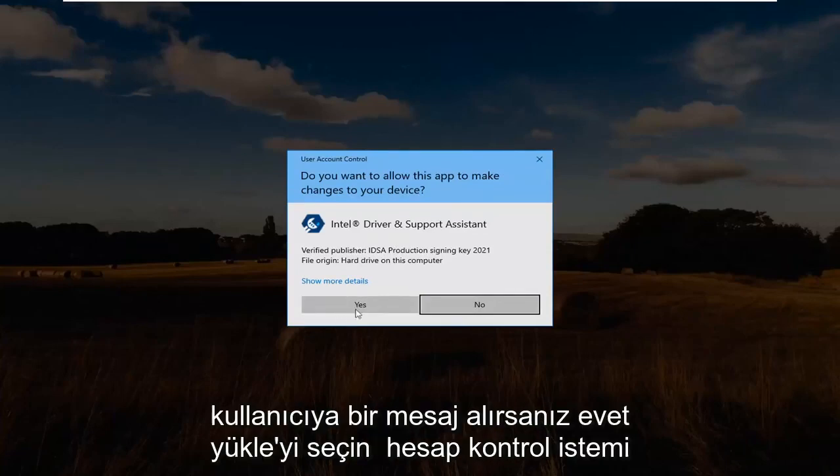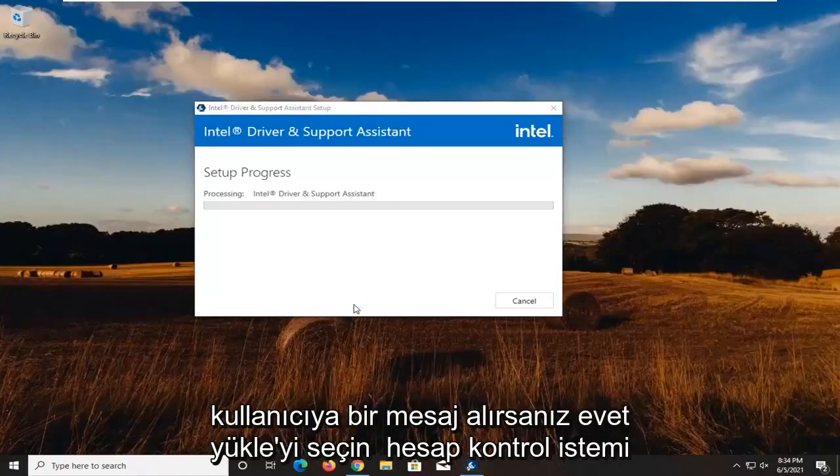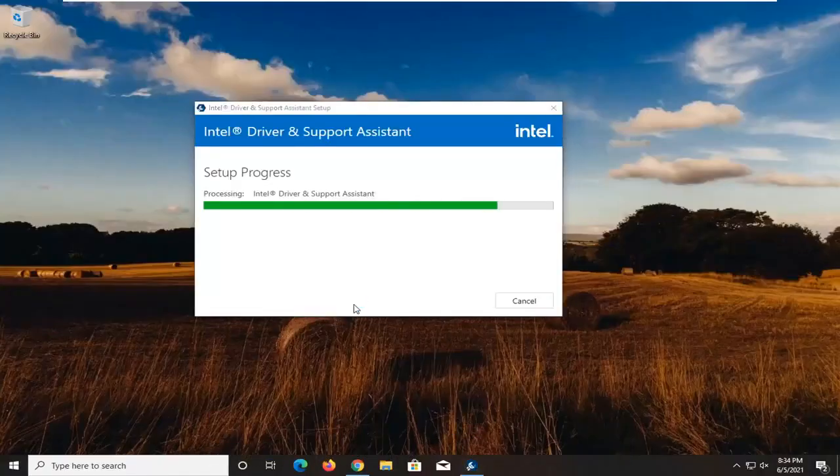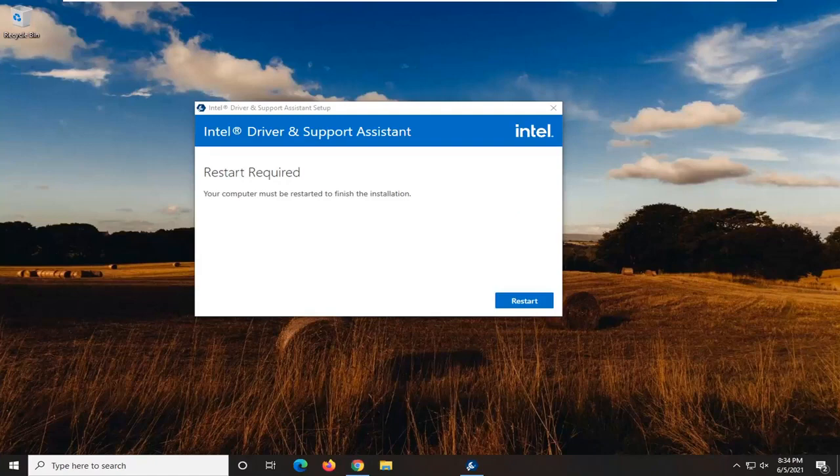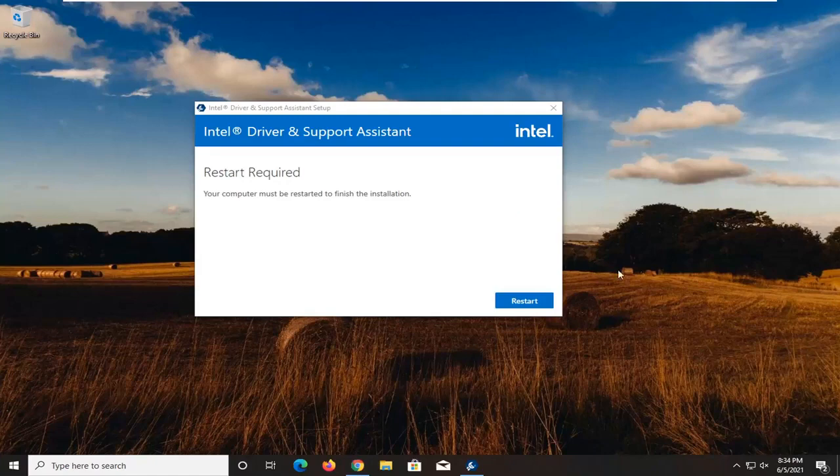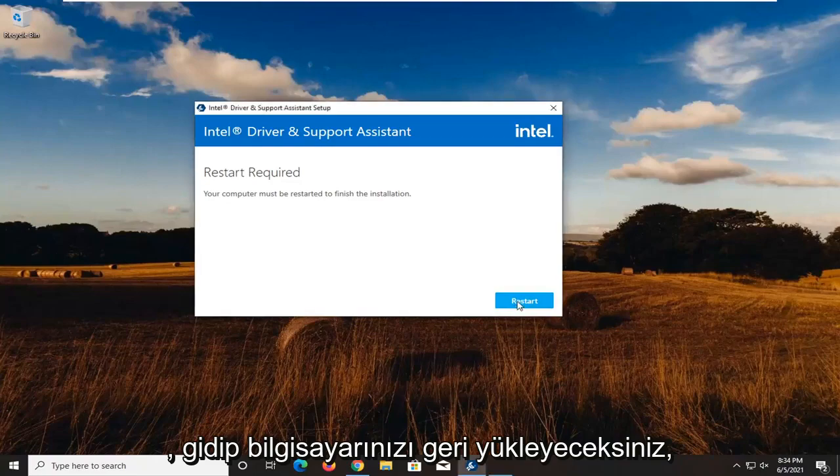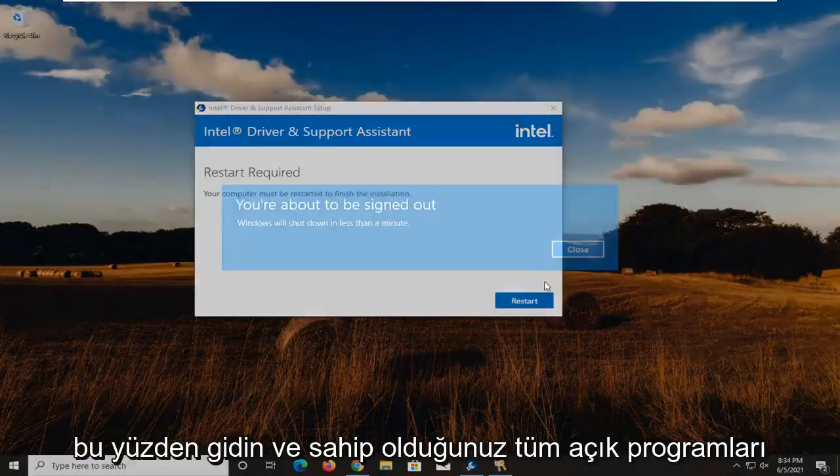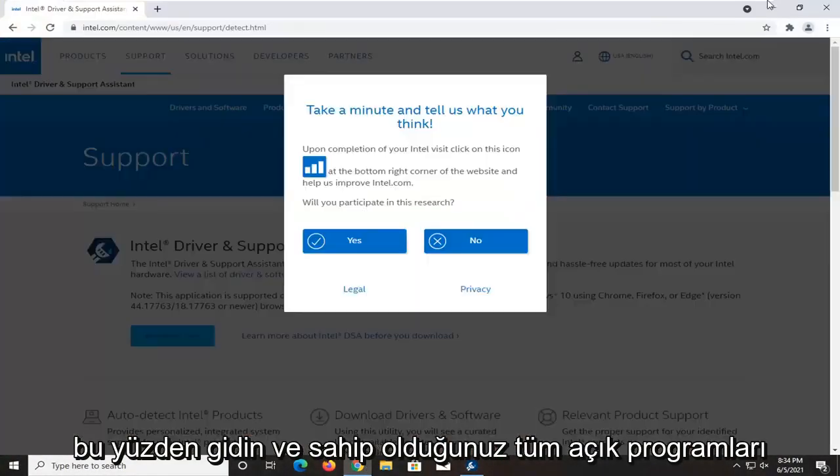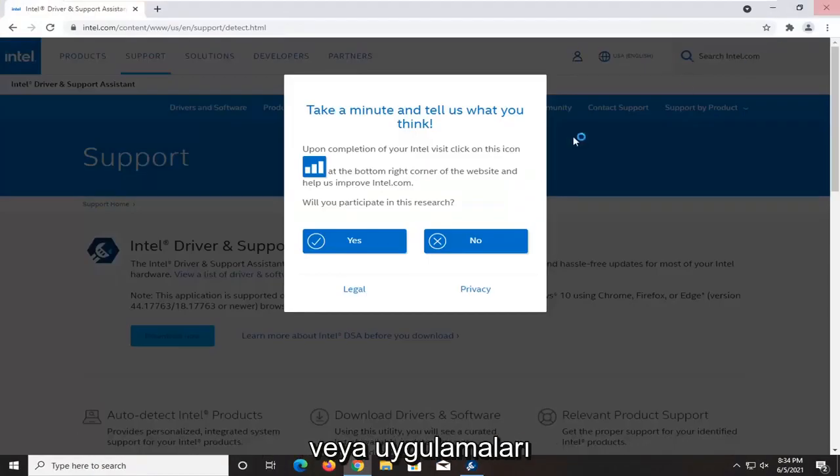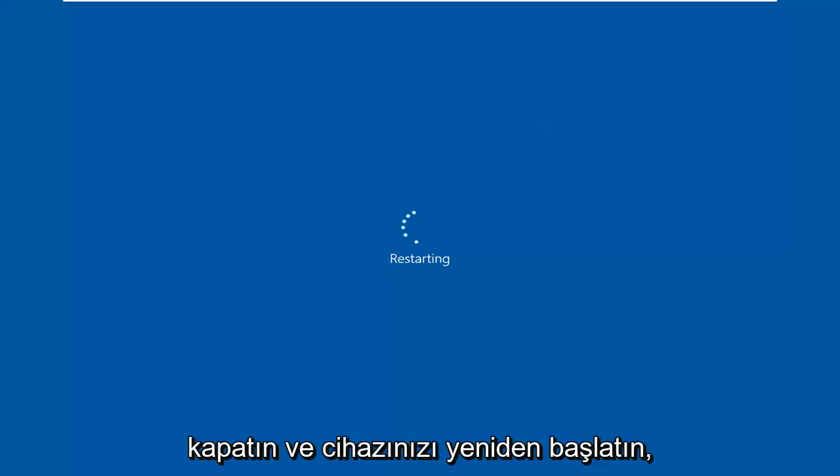Select yes if you receive a user account control prompt. Go and close out of any open programs or applications you have and restart your device.